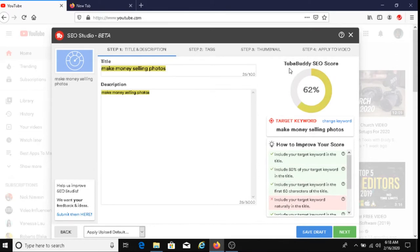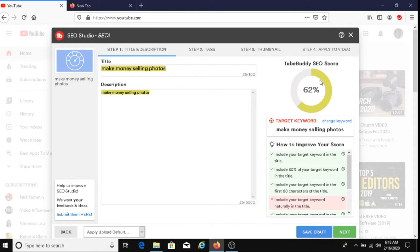As you can see here, my TubeBuddy SEO score is currently 62%. Now the goal is to get this either as close to 100% as possible or to actually get 100%. So that should be your goal with this. Let's check this out.